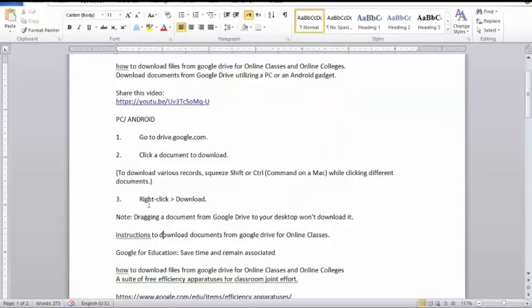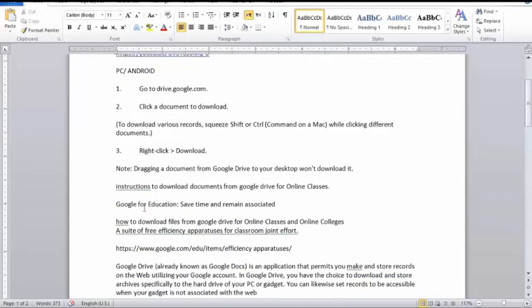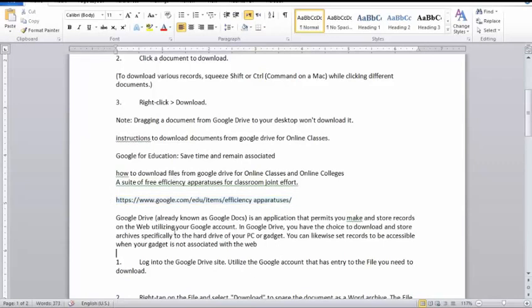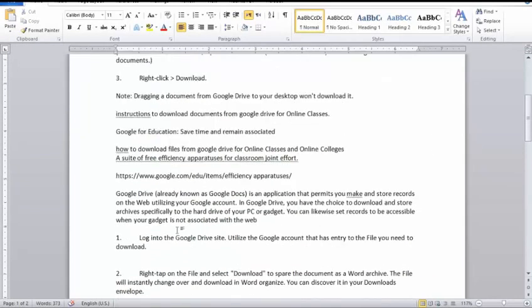5. Select the format you want to save the document as. The document will be converted and downloaded to your computer. You'll be able to find it in your Downloads folder. 6. Select the format of documents.